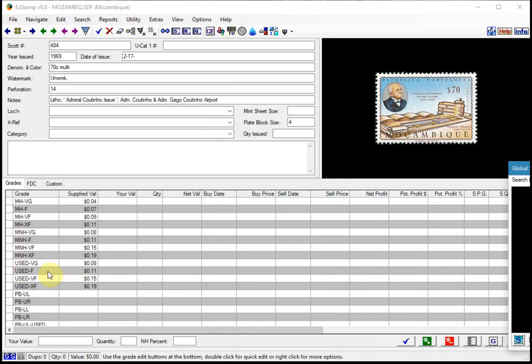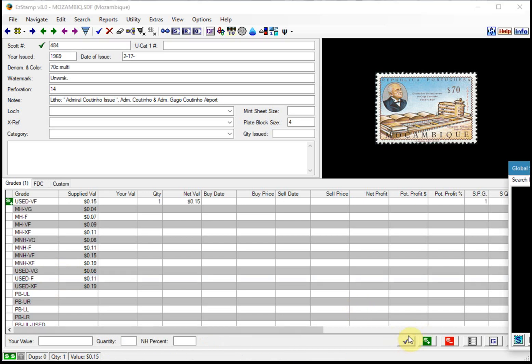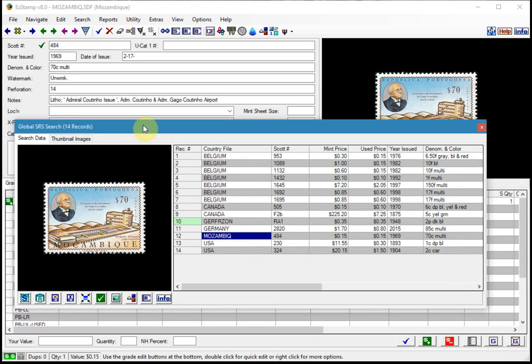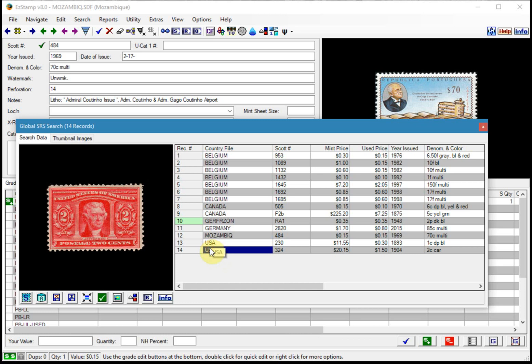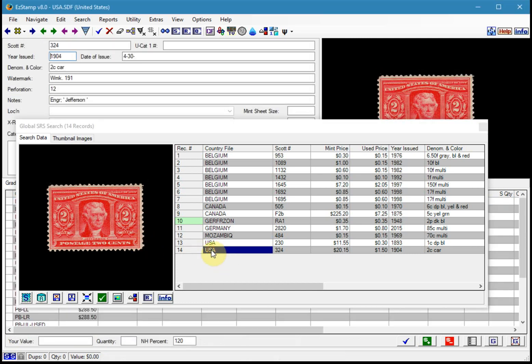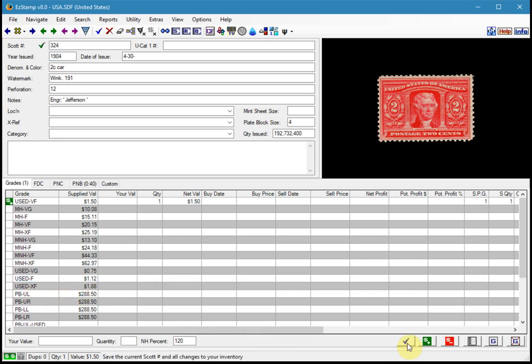And then just choose the grade that you have and inventory it. And just continue. So if I wanted to inventory that one, I can double click on it. I can actually close this now and proceed with my inventory.